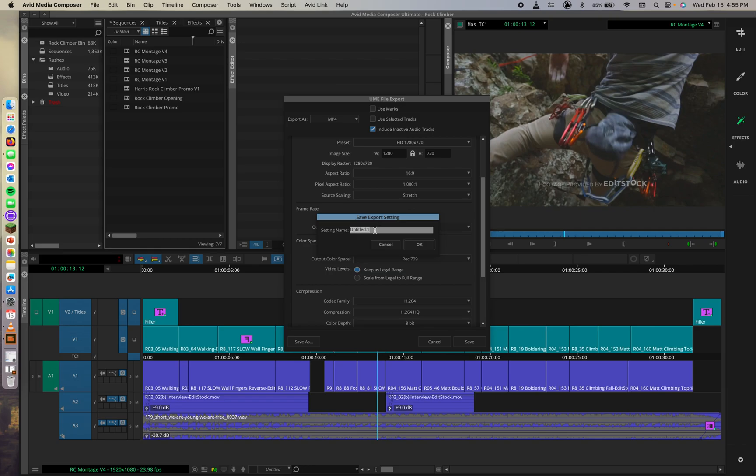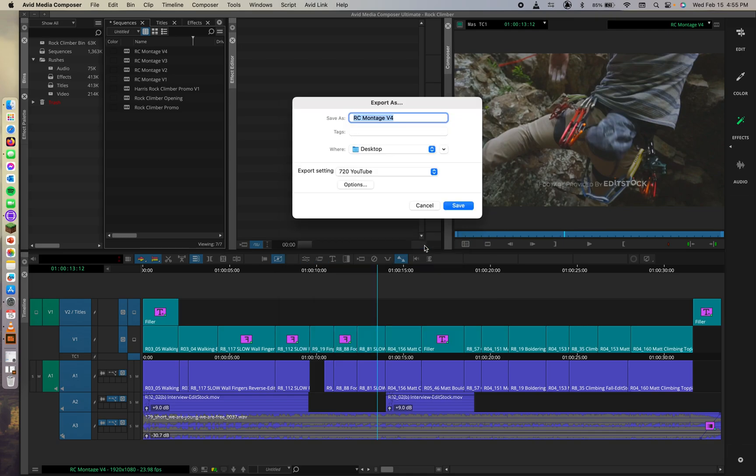So something meaningful in this situation would be 720 YouTube. And now we know this is a 720 YouTube export template. We'll go ahead and click OK. Awesome.